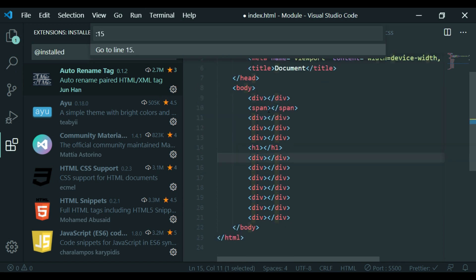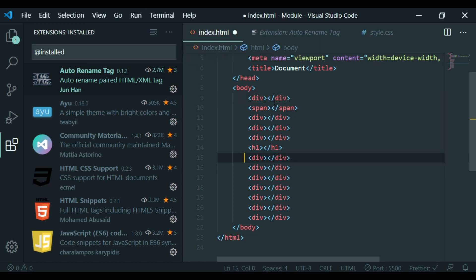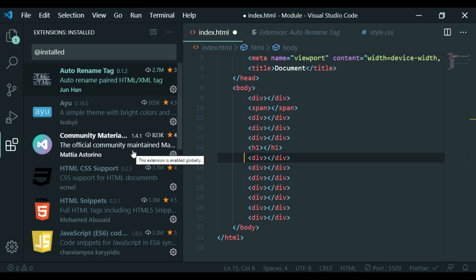We have just a line number — type it and jump directly to that line. The error is in the 10th line and we can navigate there instantly.